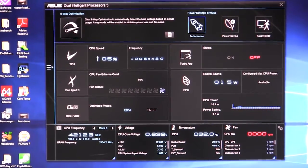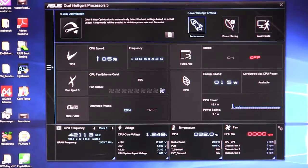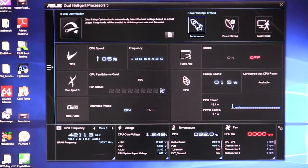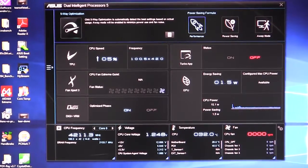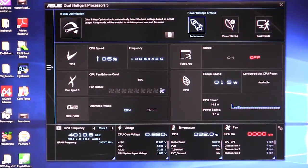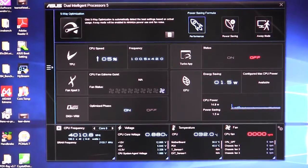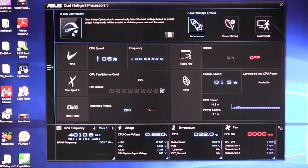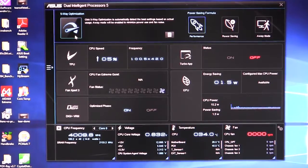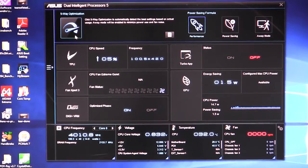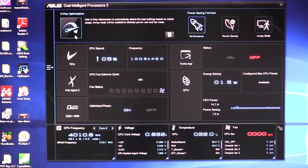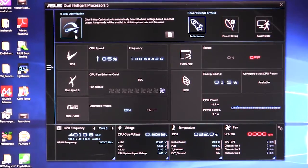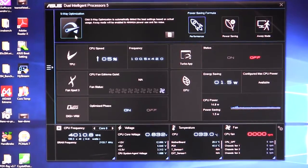So starting out when you open it up, you'll be opening into the Dual Intelligent Processors 5 and this is where you can do some different customization options. You can do five-way optimization and what that does is instant overclocking. So if you're not sure what you're doing with overclocking, this will optimize everything for you. It's a whole process. It works really well. In our full review of the motherboard, you can see how well it did.